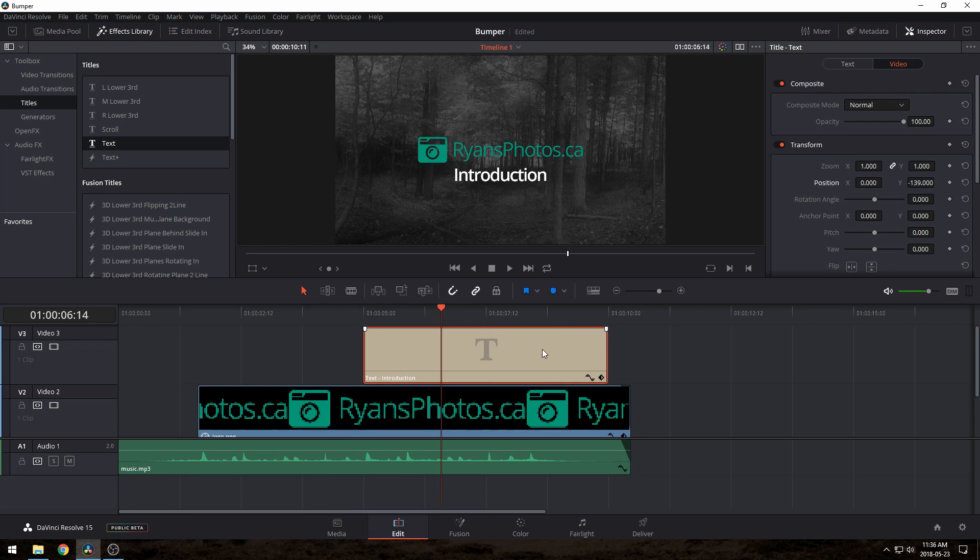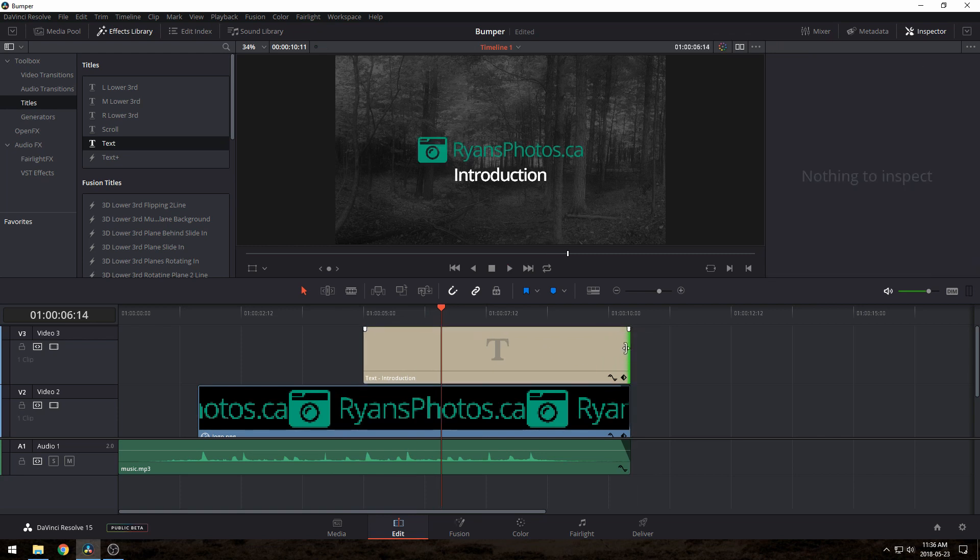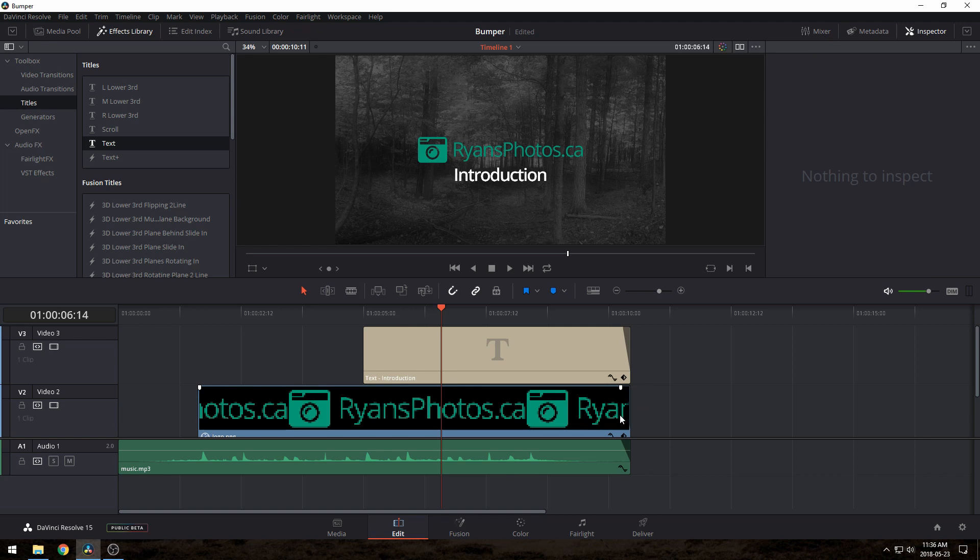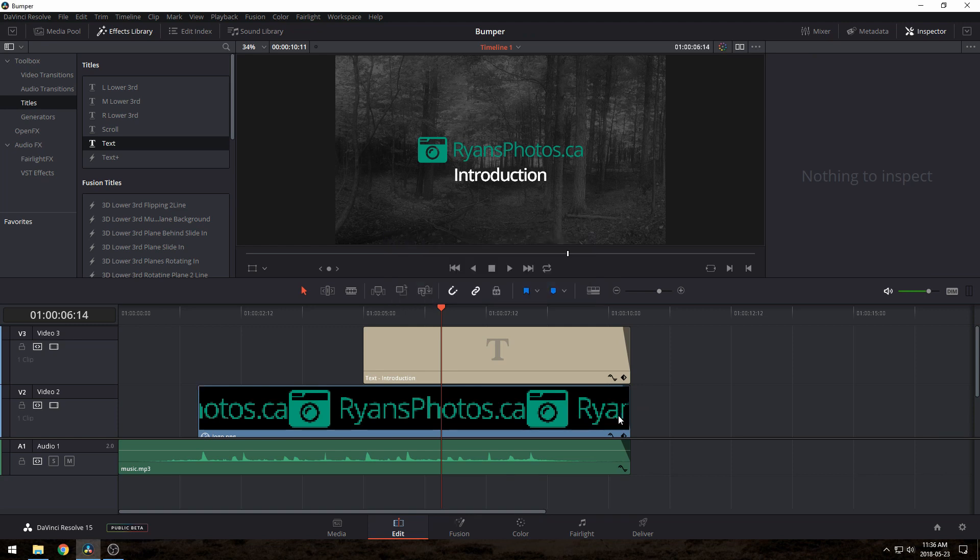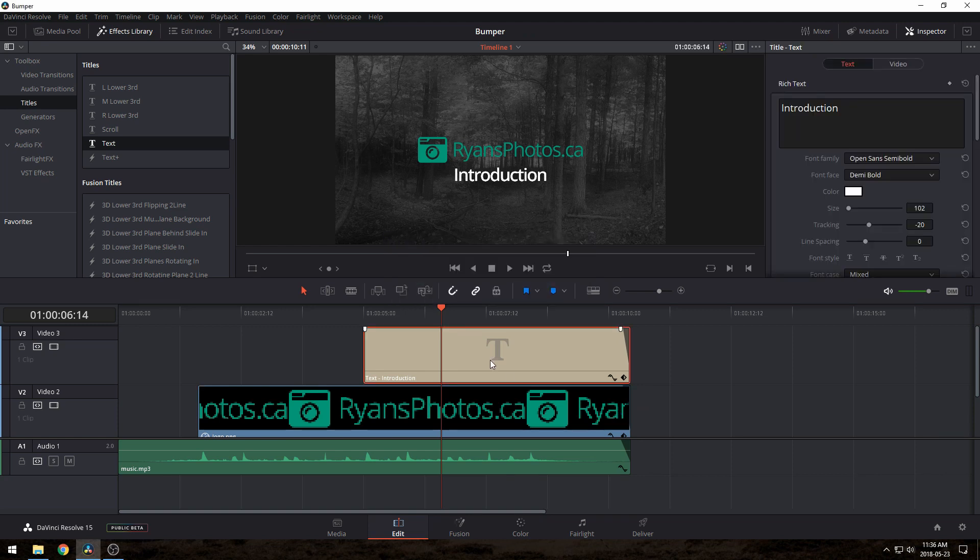We'll want the text to stay on until the end, and I'll just fade it out the same speed as the logo. For the text coming in, I think I'll make it fade in and get larger, just add some variety.